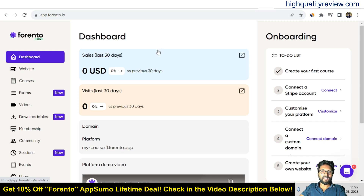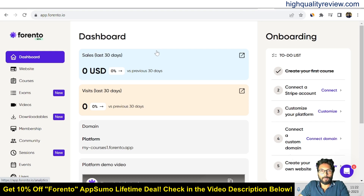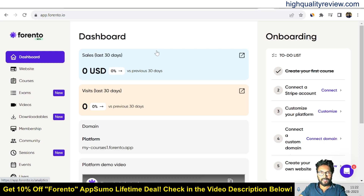Now I am inside the simple dashboard of Forento and here I will provide you one small demo of the product and how exactly this tool works.